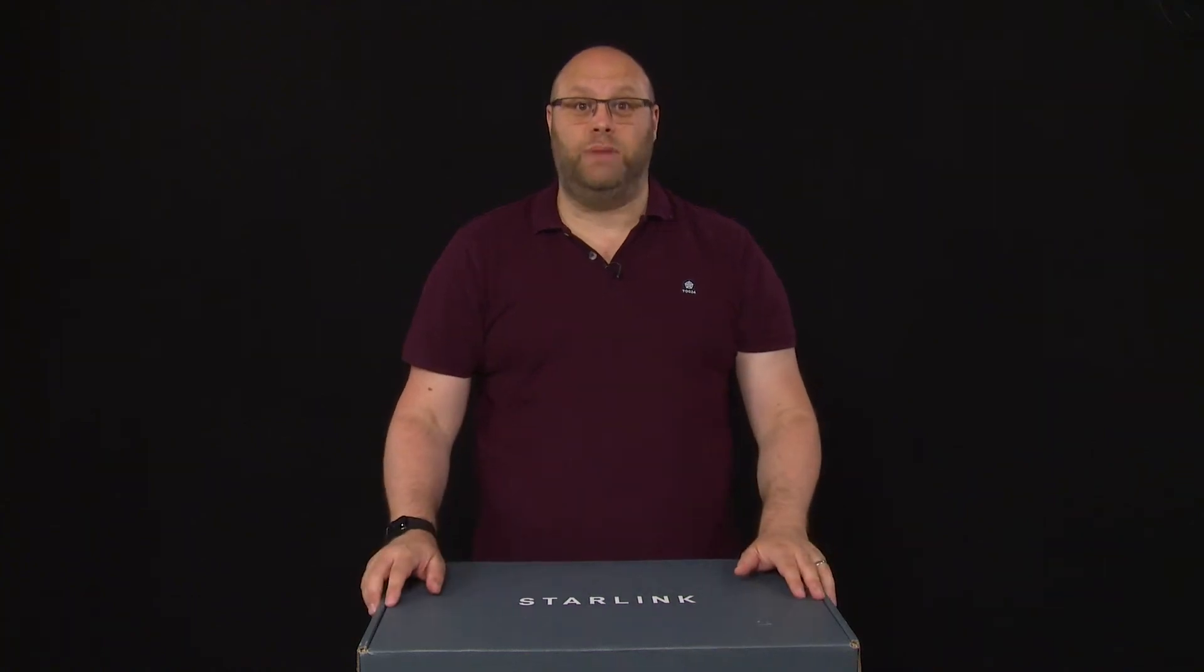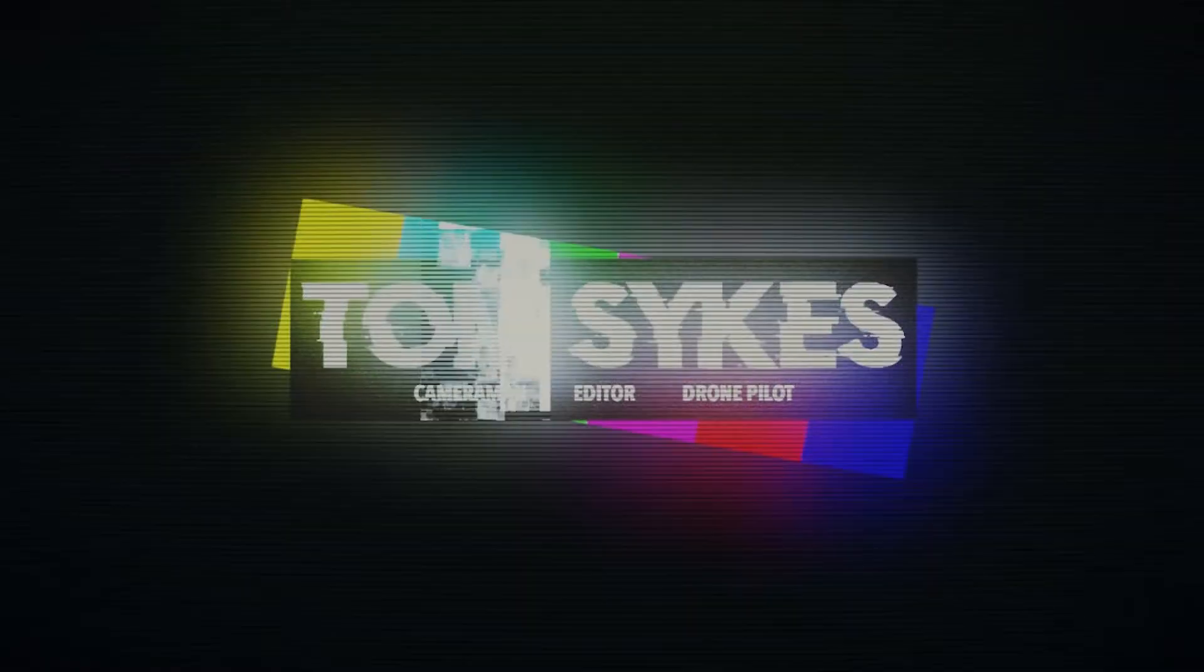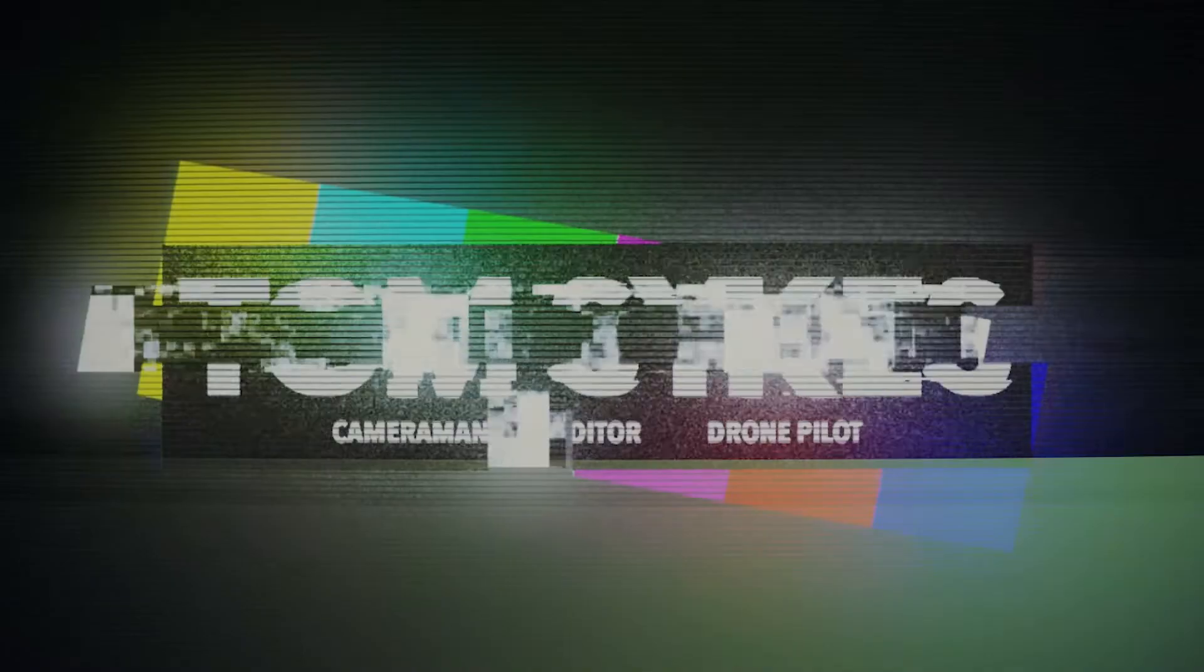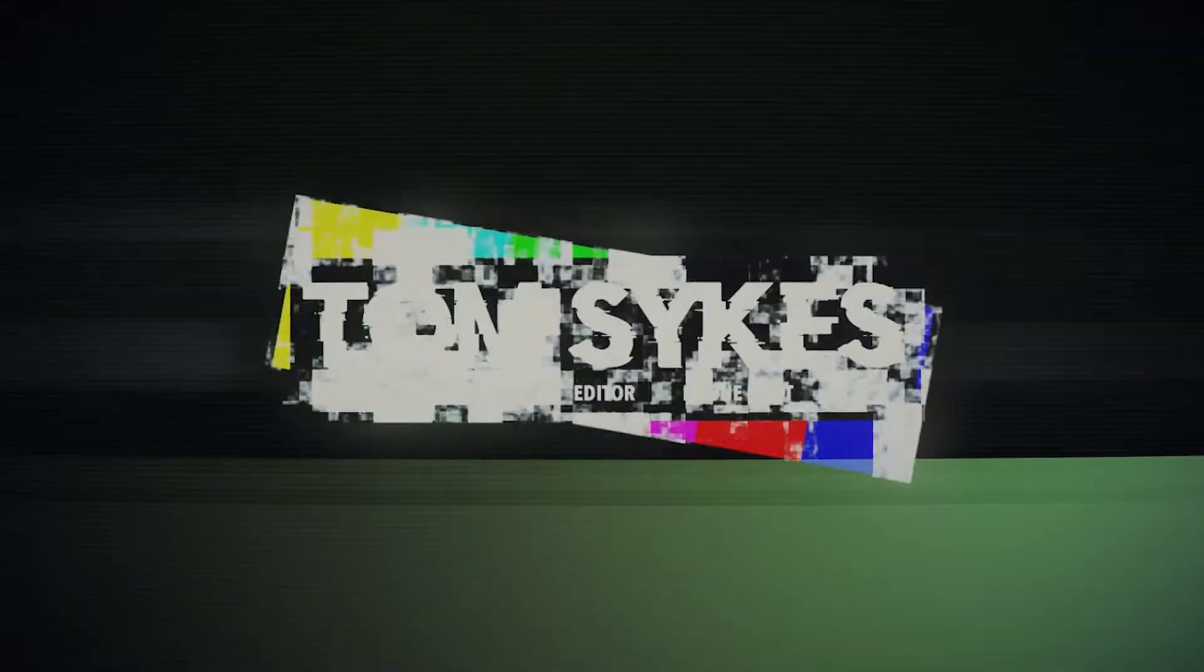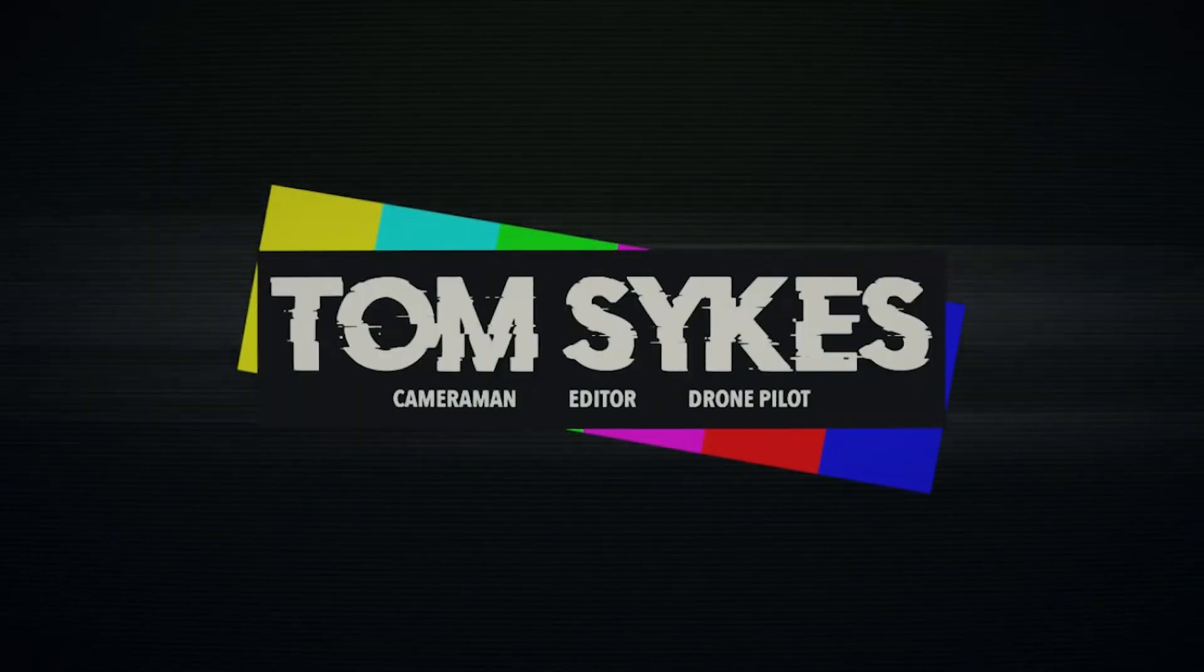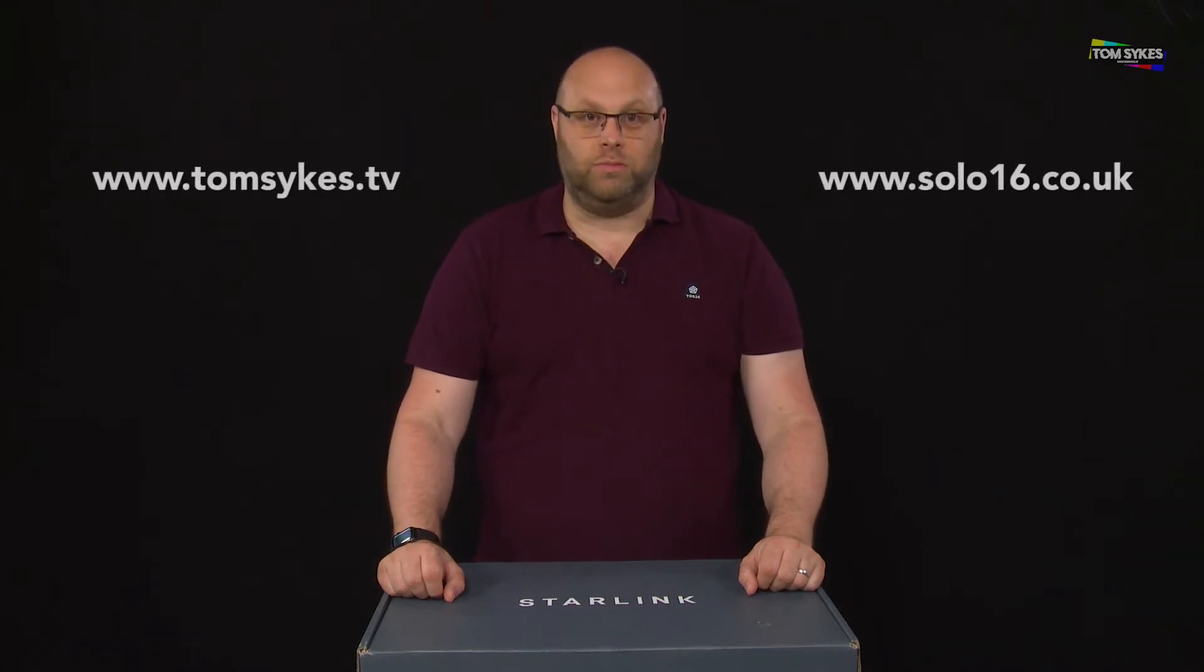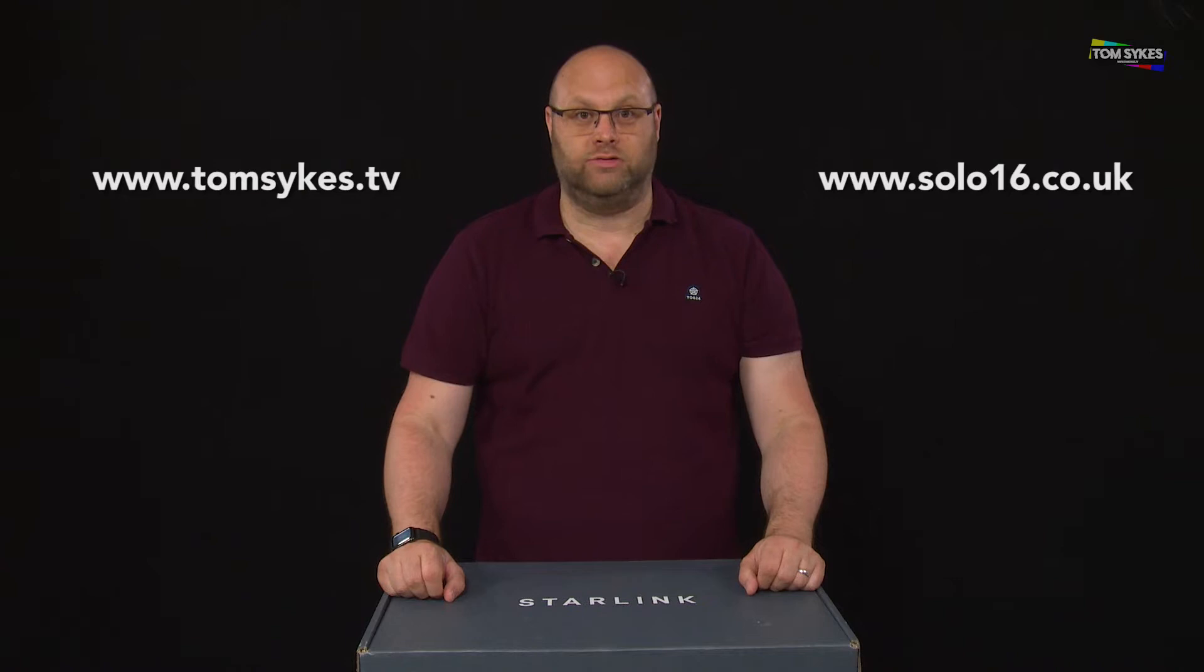Today we're talking about Starlink. Hello and welcome to my channel. My name's Tom Sykes, I'm a TV cameraman and I also run a company called Solo 16 Broadcast.